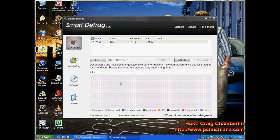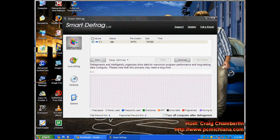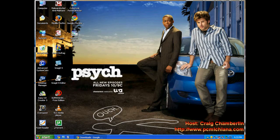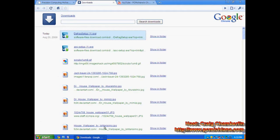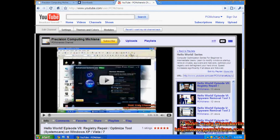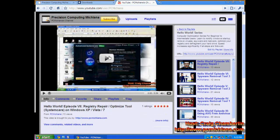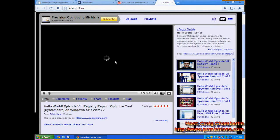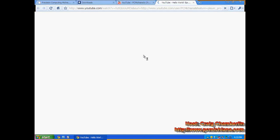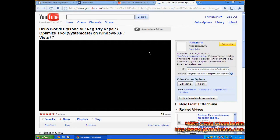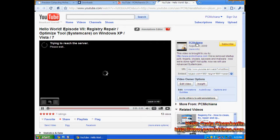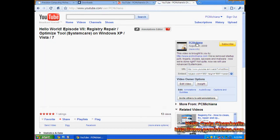So that pretty much sums up Smart Defrag. If you have any other questions, just let me know. I'm going to close that out. And you can go to my website and my channel. Make sure you subscribe to Precision Computing Michiana. If you're actually watching this video on YouTube, like I've said before to some people, when the video's up, you can either just click subscribe right here or you can visit my channel directly right there by clicking on my username.